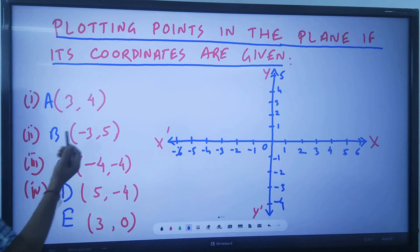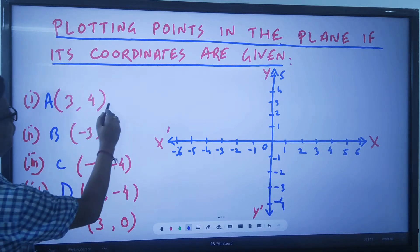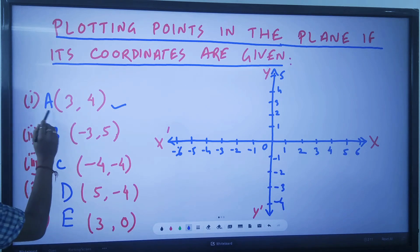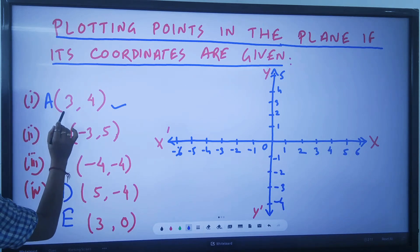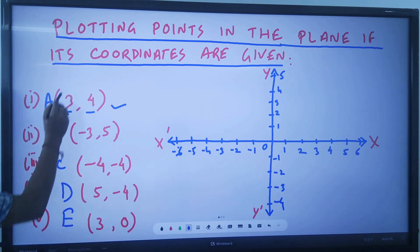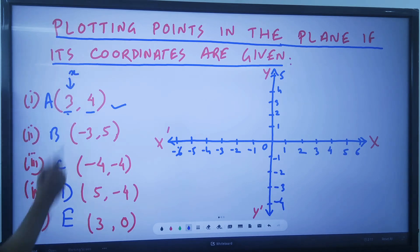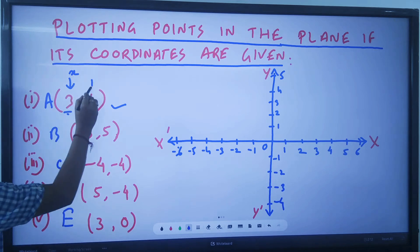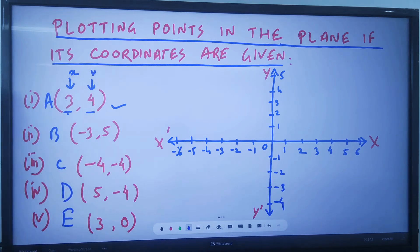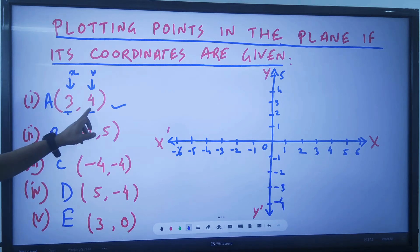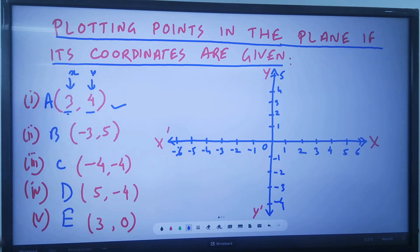Suppose I have a point (3, 4). When a point is written in the ordered pair (3, 4), this 3 is the corresponding x value, which is known as the abscissa, and this 4 is the corresponding y value, which is known as the ordinate. So 3 is the x-coordinate and 4 is the y-coordinate.